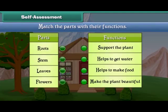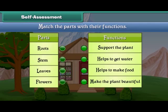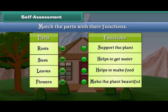Friends, now let's check your understanding. Match the parts of plants with their functions.